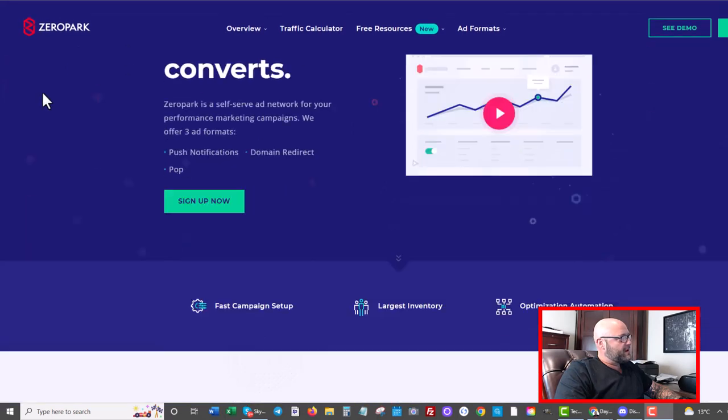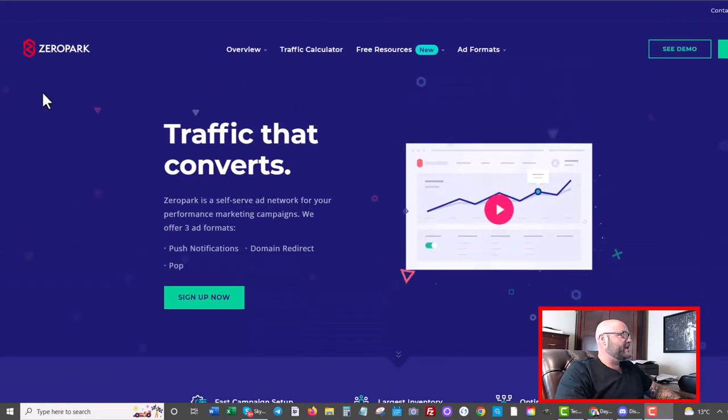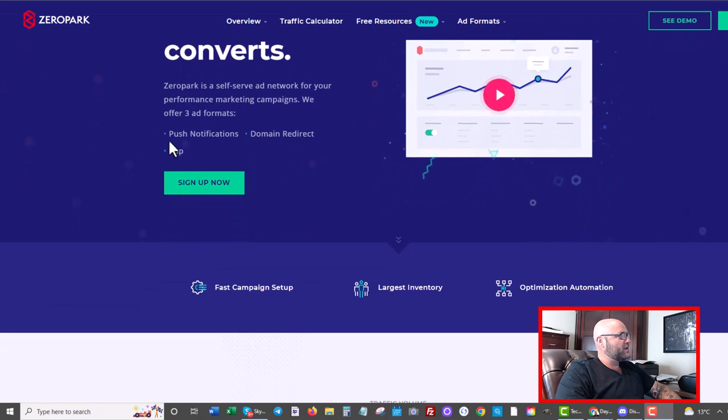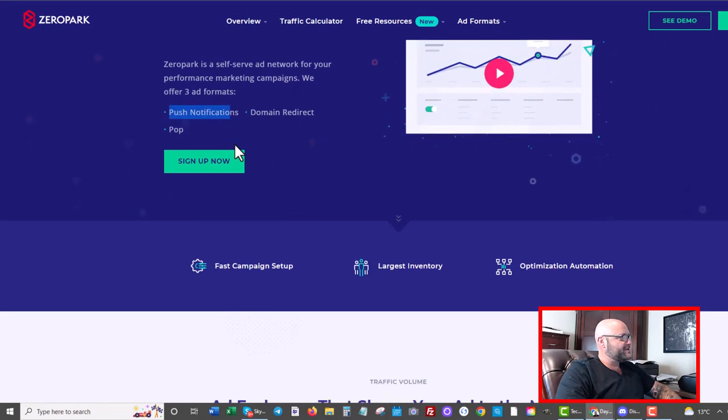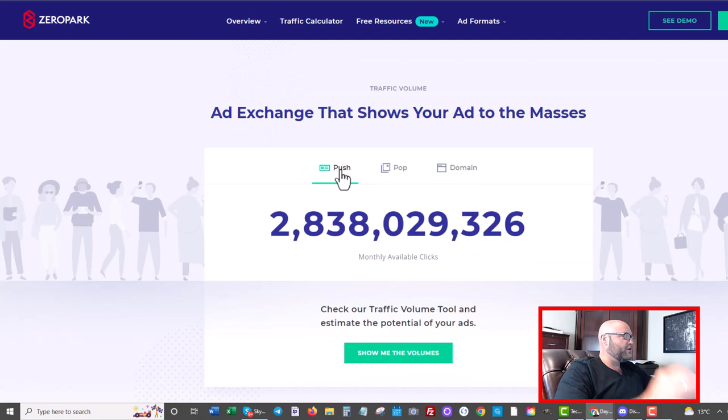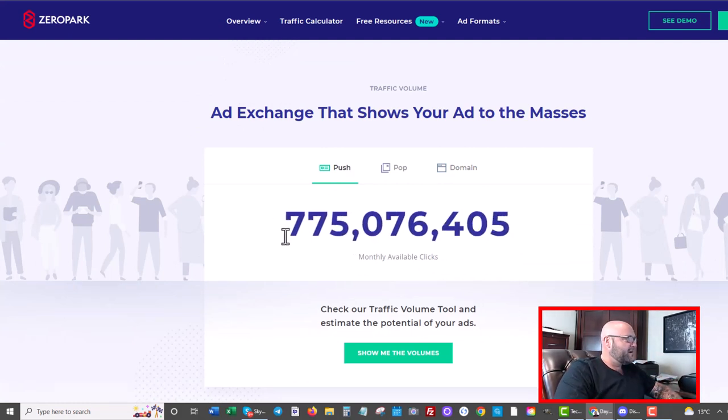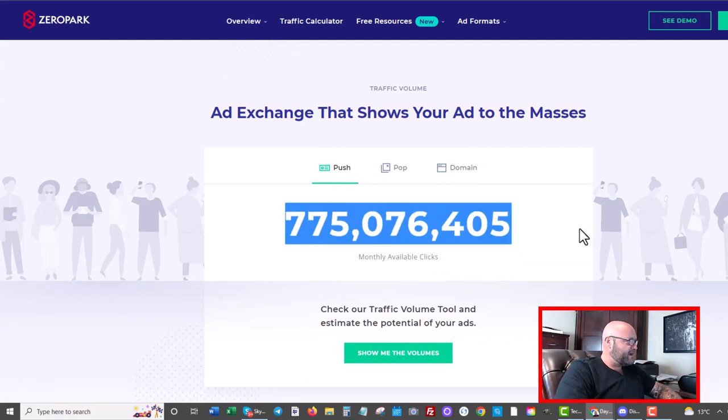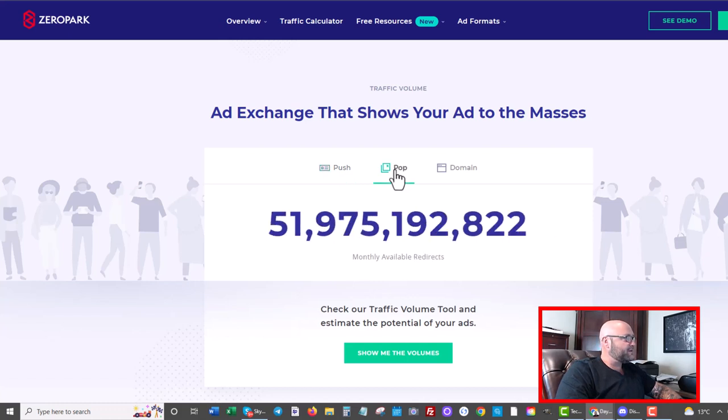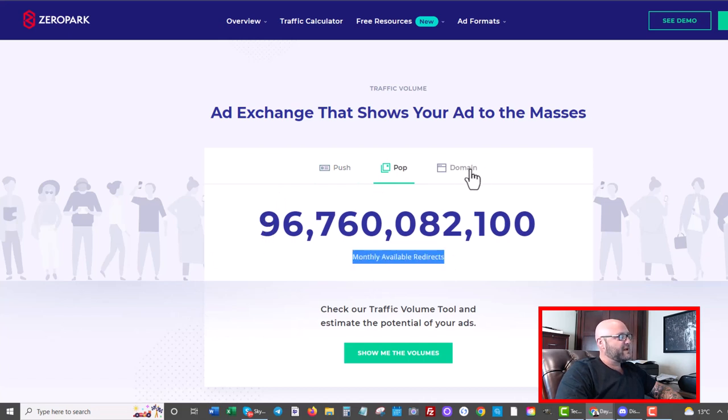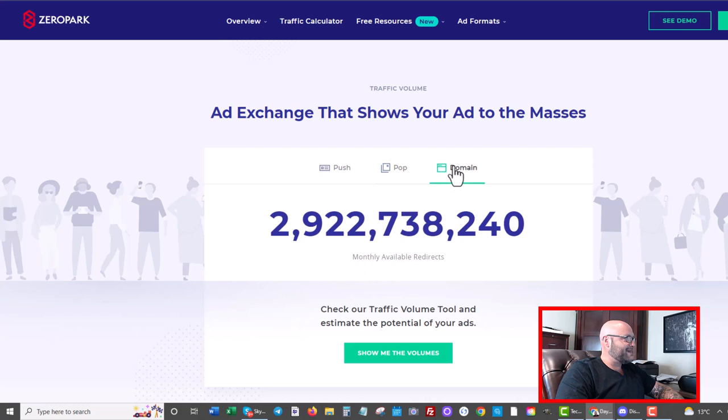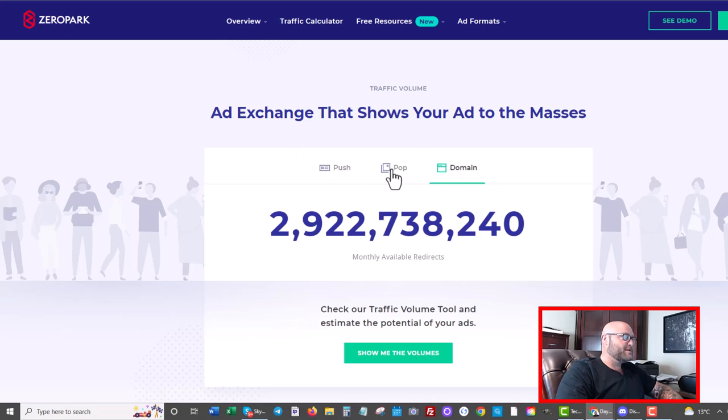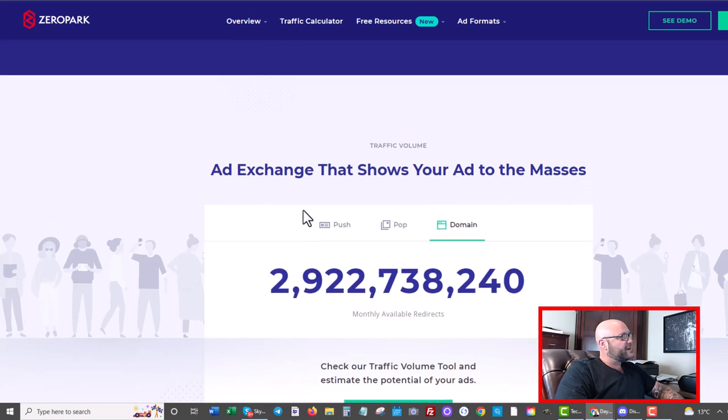Here we are on ZeroPark and this will be the traffic we dive into today. And what we're going to focus on today is push notifications. And as you can see here, with their push notifications, they do have a decent volume of 775 million monthly available clicks. You can see they also have pop traffic, which is much bigger in volume, 96 billion monthly available redirects, as well as domain traffic that you can also test. We are going to be again focusing on push today, but I would also be testing pop maybe with some dating ads or casino or other popular verticals.